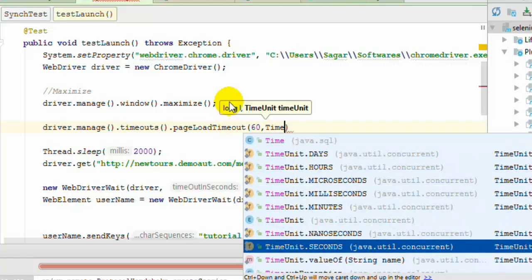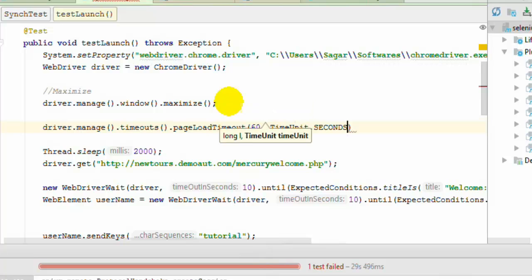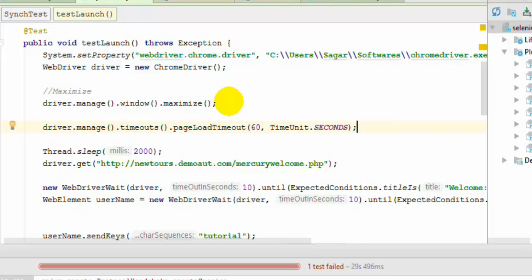So what will happen is it will wait for the page to load for 60 seconds. And if page doesn't load even after 60 seconds then it will throw the exception.